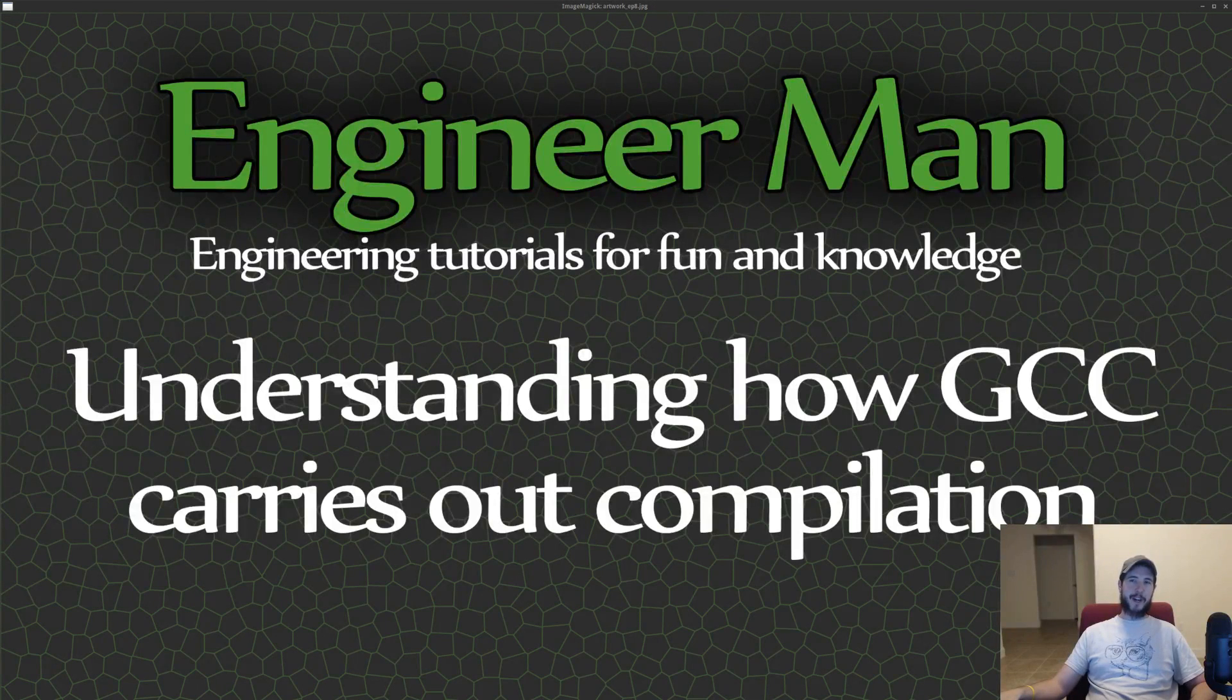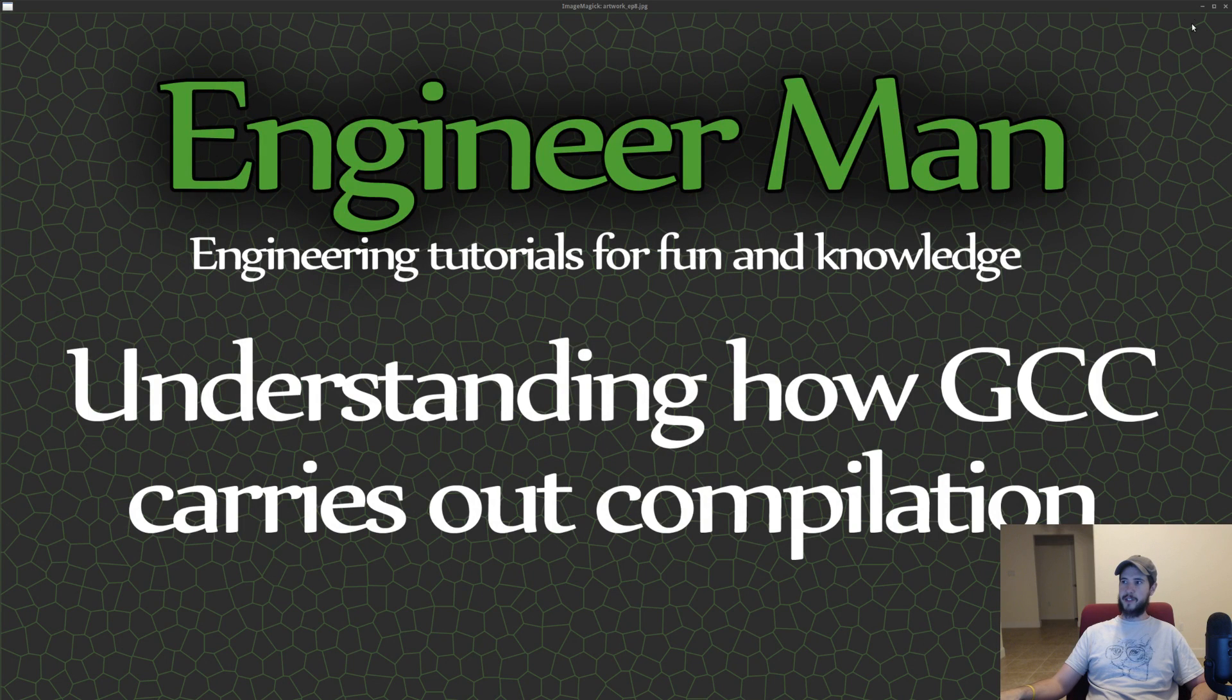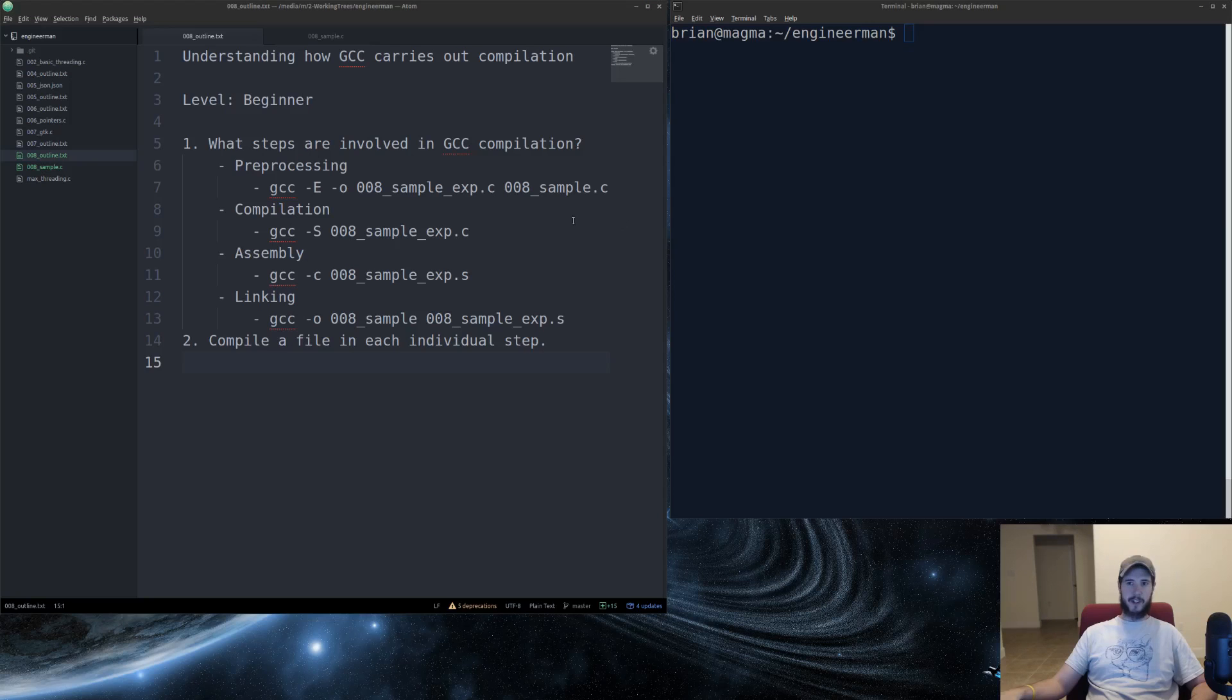Engineer Man here. Time to learn how GCC carries out compilation. No time to waste. Let's do this. Today's level is beginner.